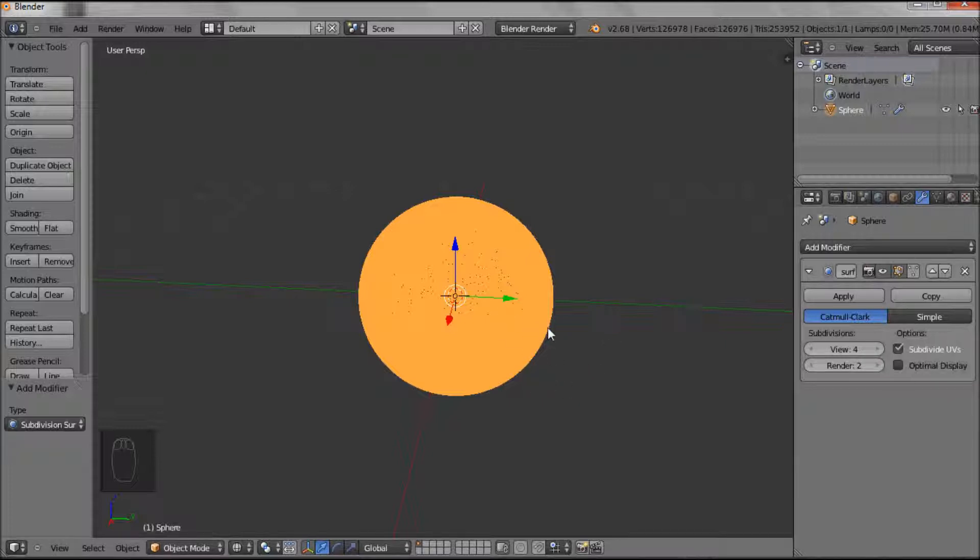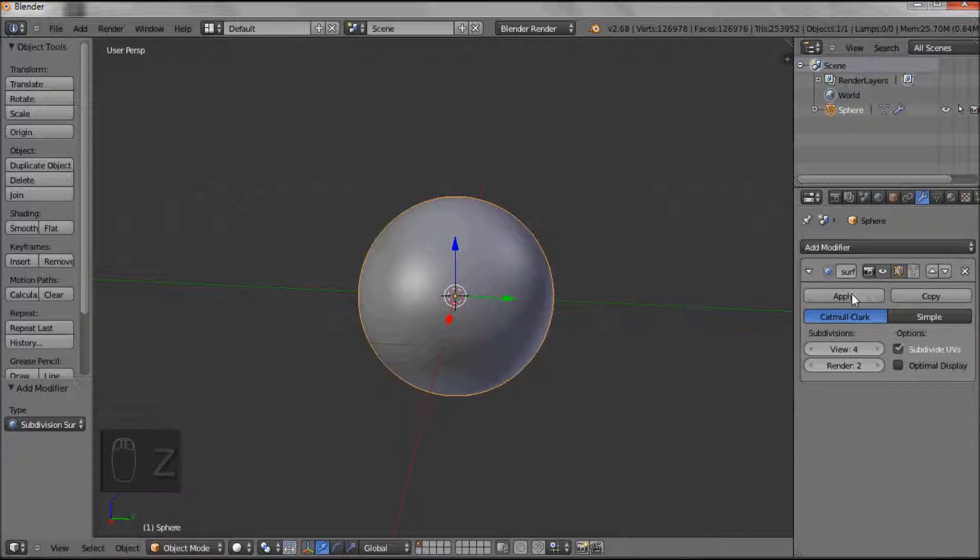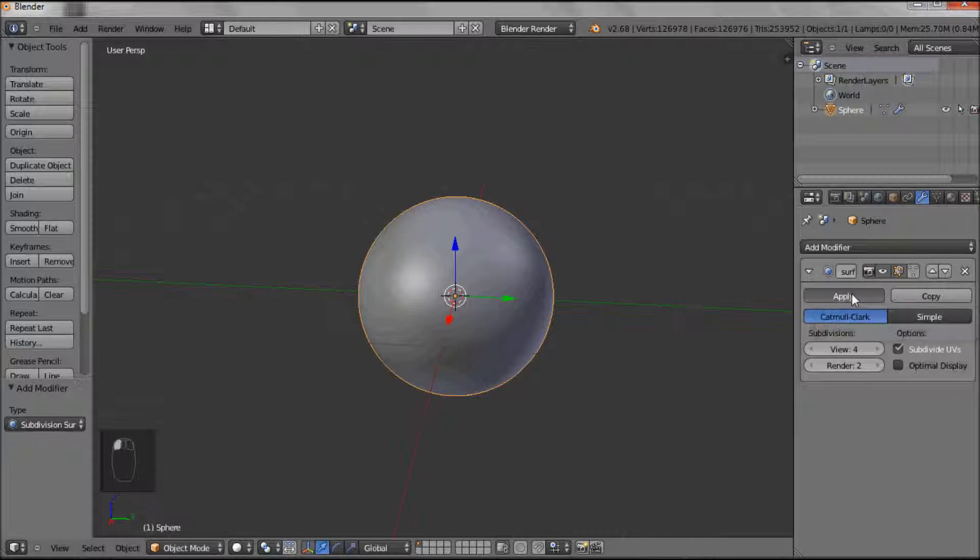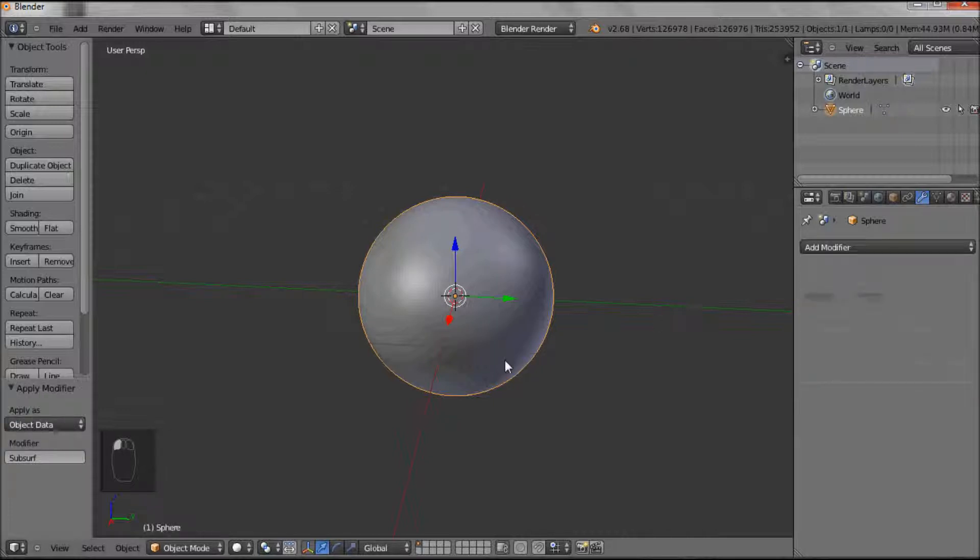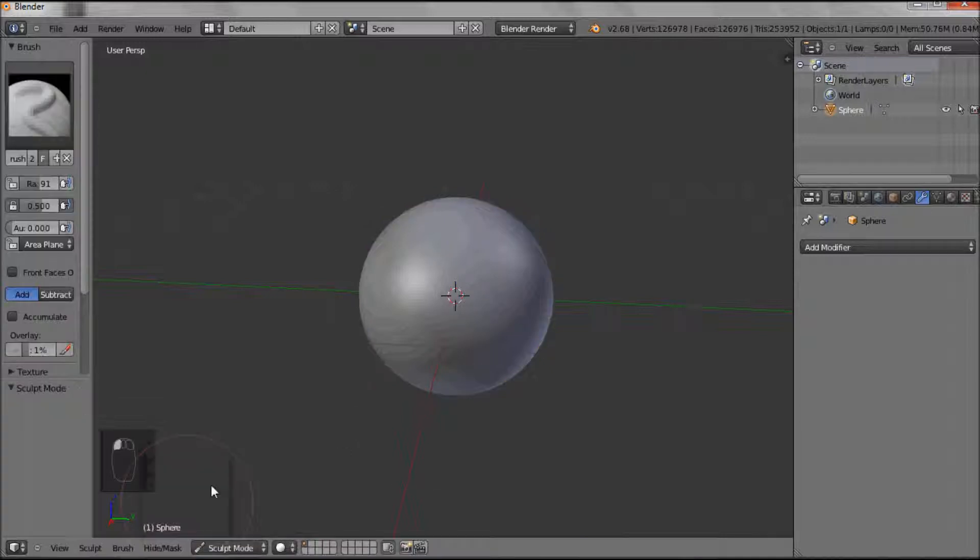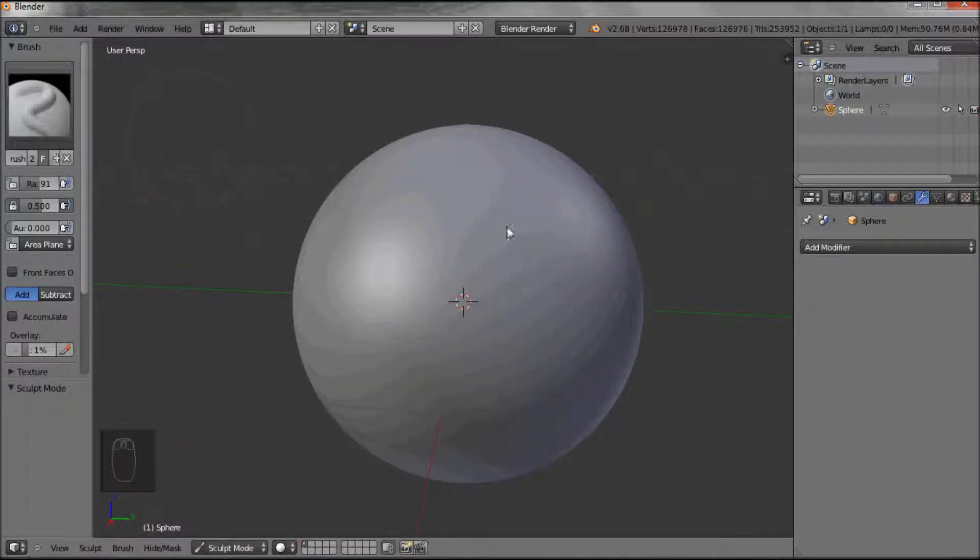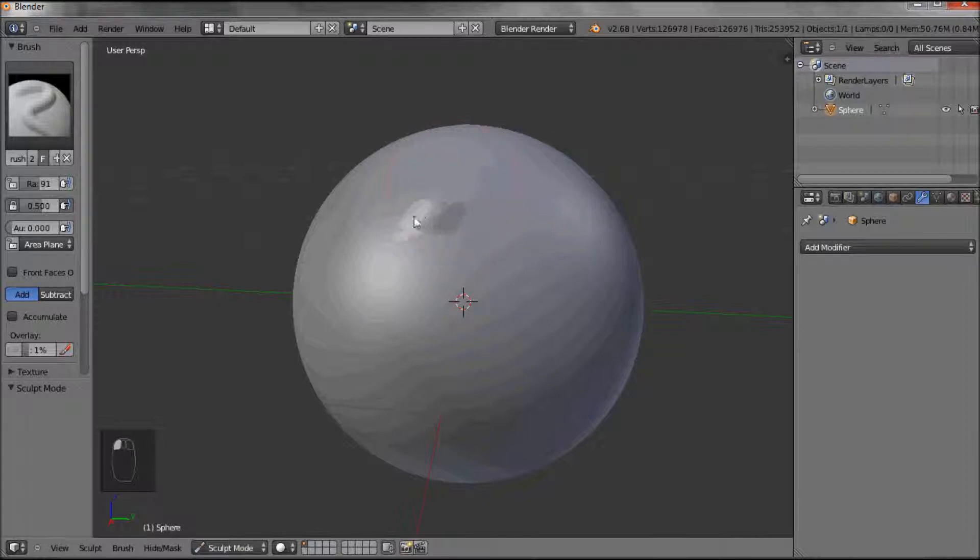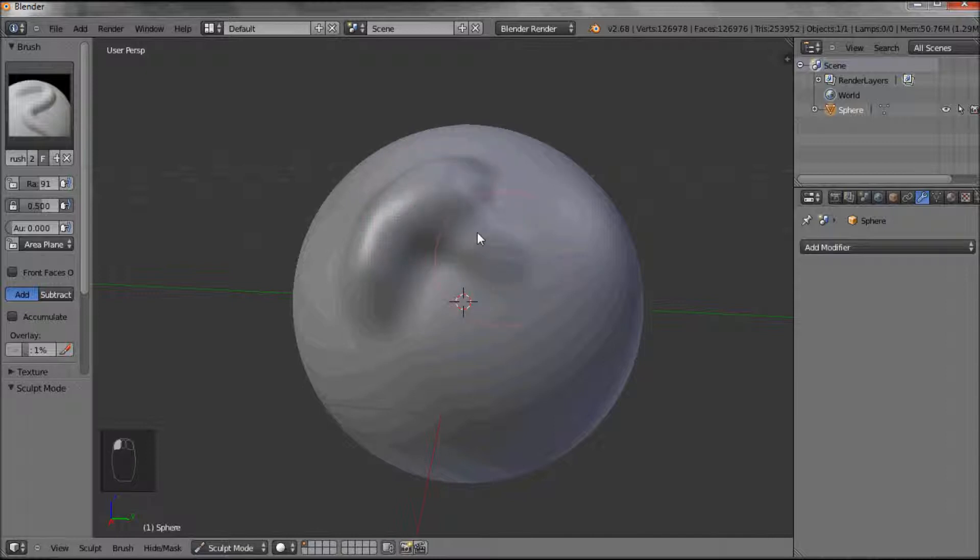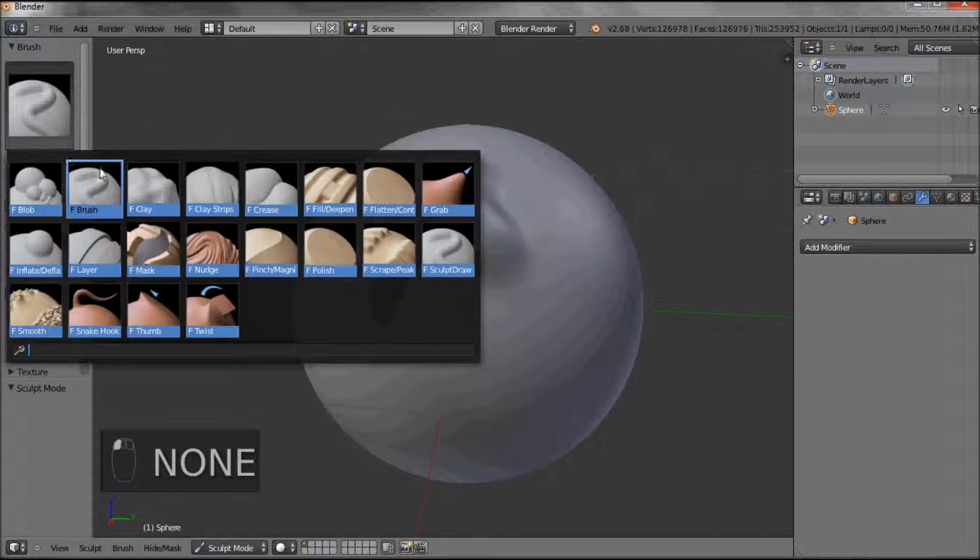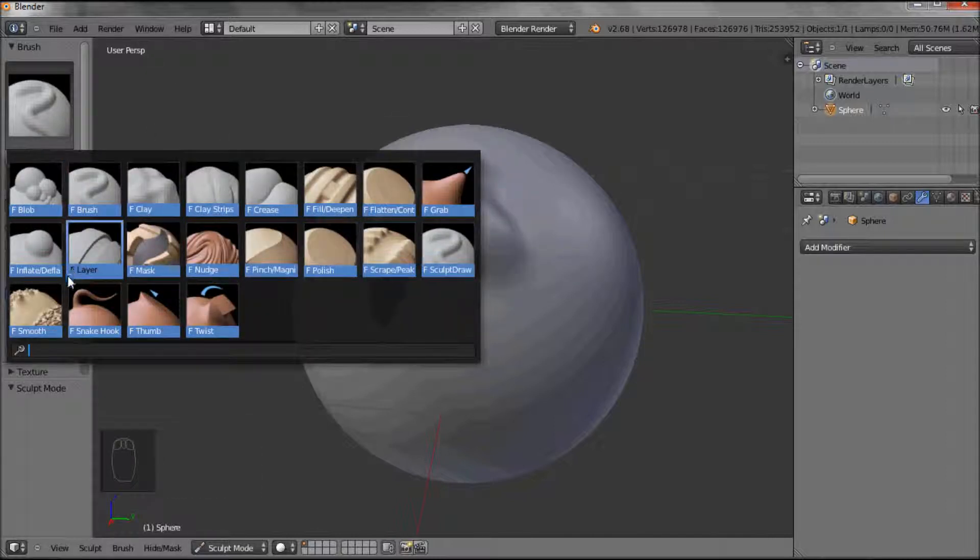And so we will then apply that and go back into Sculpt Mode. Now you'll see that it's much smoother when we start modeling. And you've got the whole selection of brushes to try.